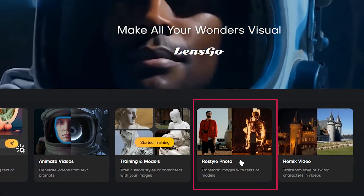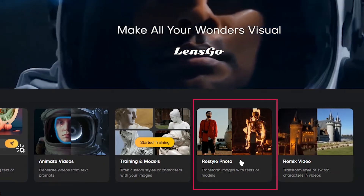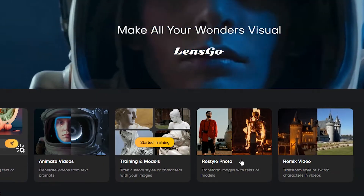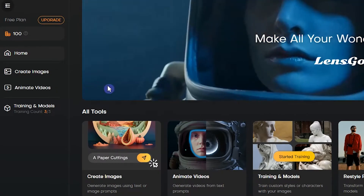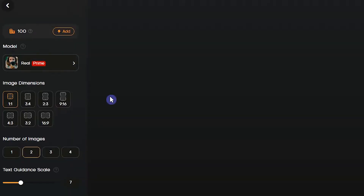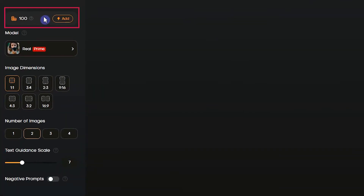To get started, press Restyle Photo or Create Images. When you create an account, you get 100 tokens that are valid for 30 days. When you spend 50 tokens, daily tokens will be activated and you will get 50 tokens daily.